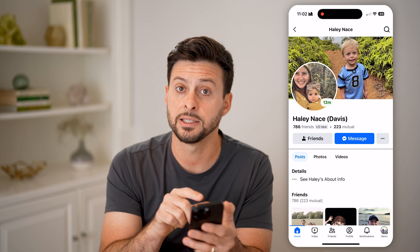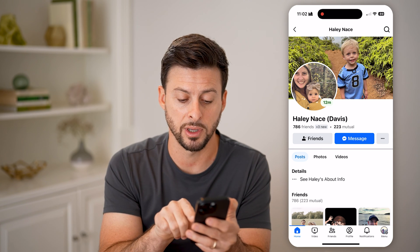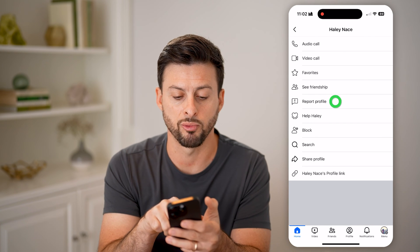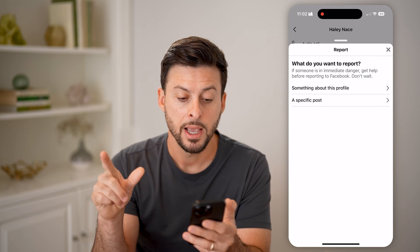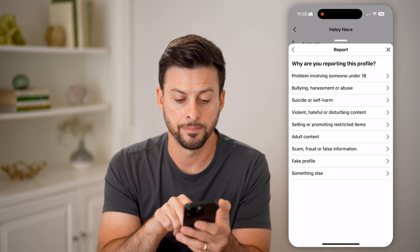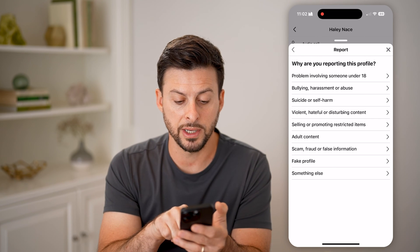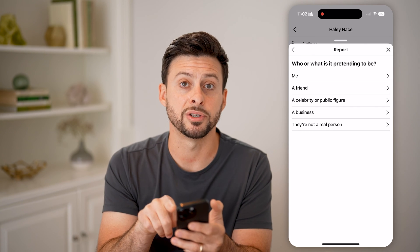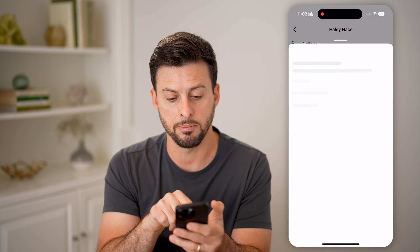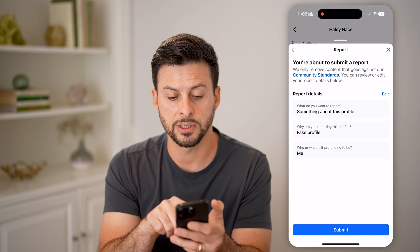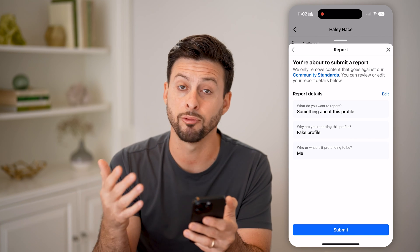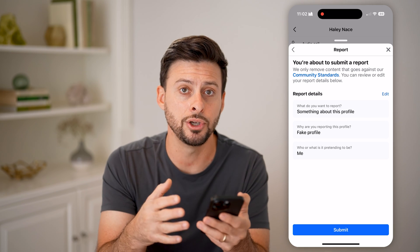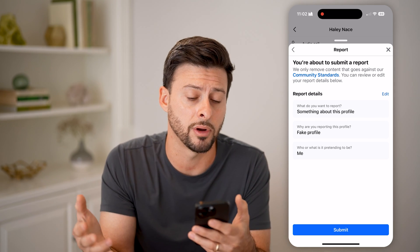Once you're on that specific page for that Facebook account, tap on the three dots and then tap on 'Report Profile.' Choose 'Something About This Profile,' then tap on 'Fake Profile.' It will ask who or what is it pretending to be — tap on 'Me.' You're about to submit a report, basically reporting that profile for impersonating you, even though it is your other account.